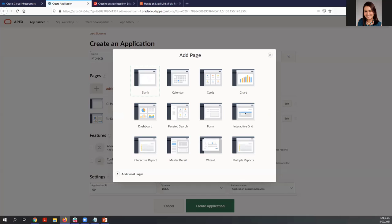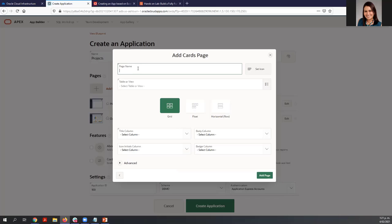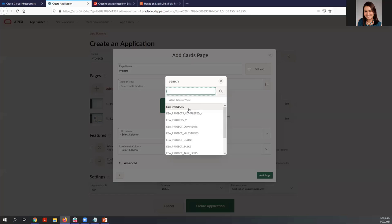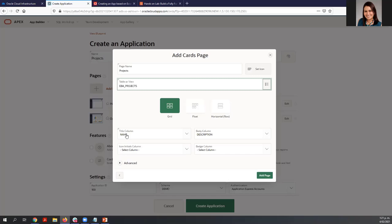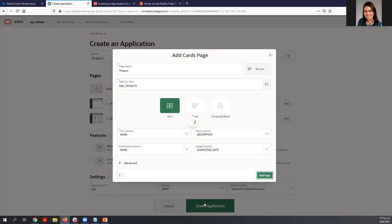Now add another page. In this case, we want to see information for the project, so we are going to use a Cards page. The name of this page is 'Projects' and the table is EBA Projects. The title column is 'Name,' the body column is 'Description,' the icon initials column is 'Name,' and the badge column is 'Completed Date.' We are ready with this page, so add it to the application.